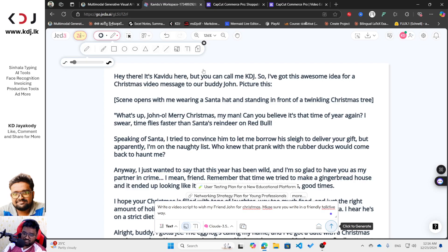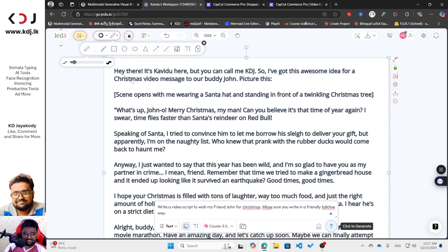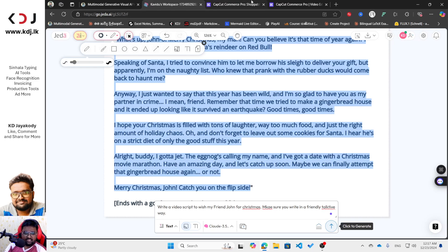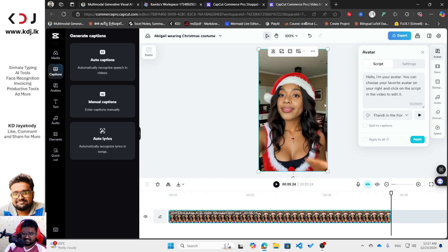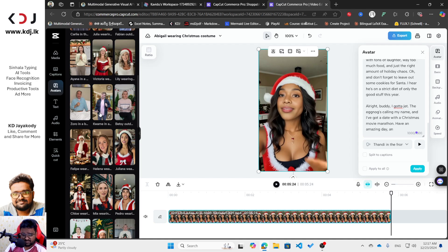The script is coming in — it starts: 'What's up John? Merry Christmas my man. Can you believe it's that time of year again? I swear time flies faster than Santa's reindeer on Red Bull...' I'm going to copy this portion. Now go back to CapCut Commerce Pro, click on this option, and you'll see a script field where you can paste the script. Make sure you stay within the thousand-word limit — but you can use more characters with additional options.